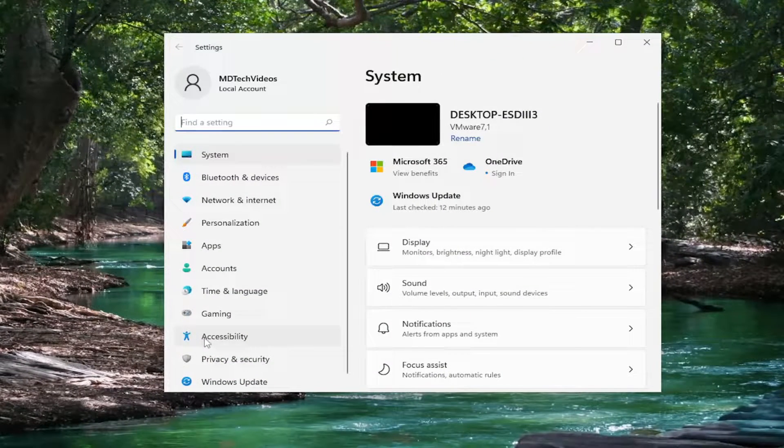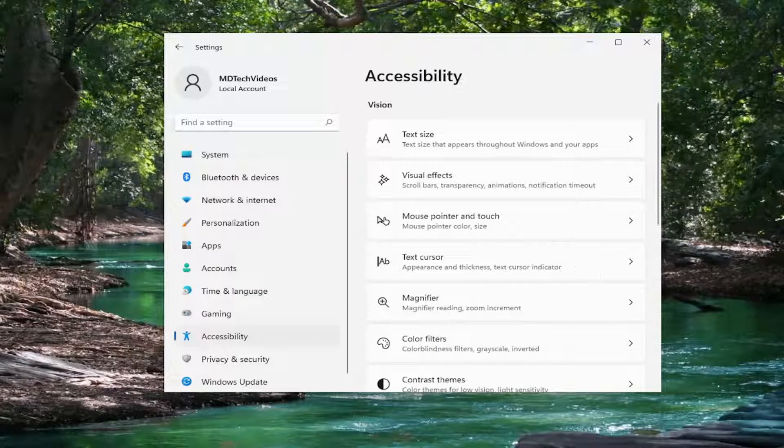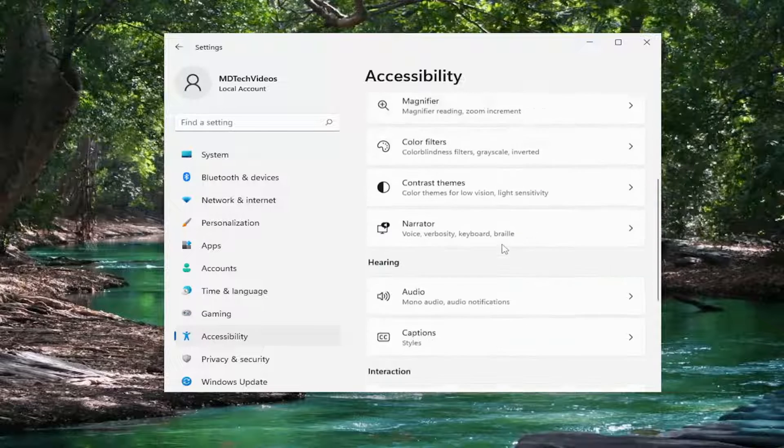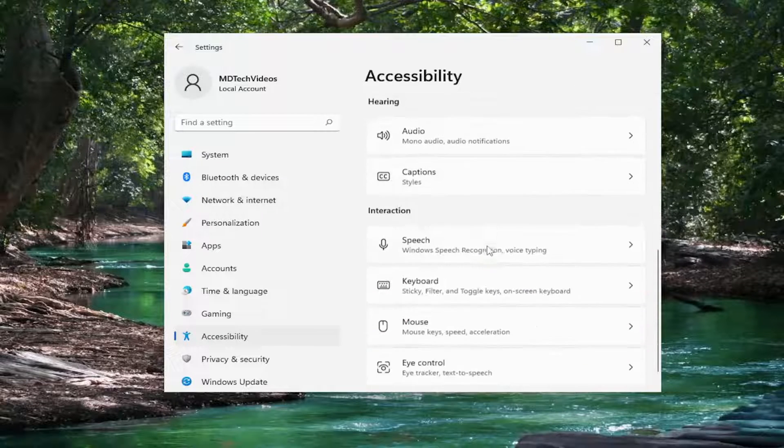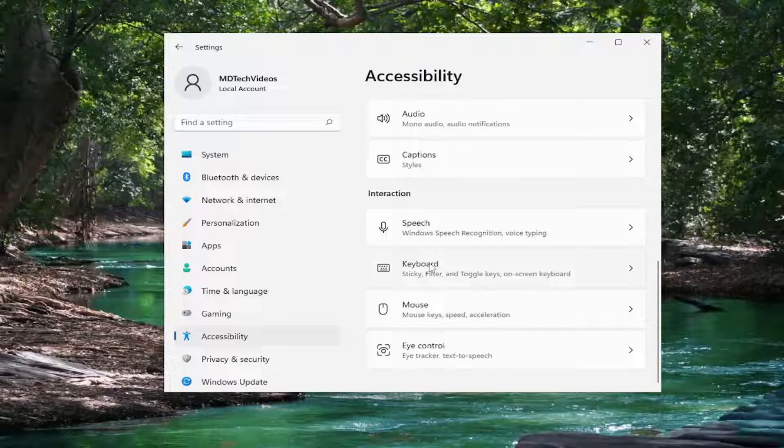Select accessibility on the left side and then on the right side you want to select the keyboard button. So underneath interaction select keyboard.